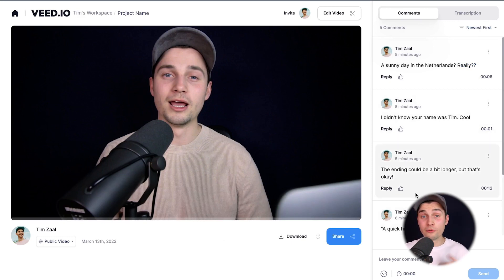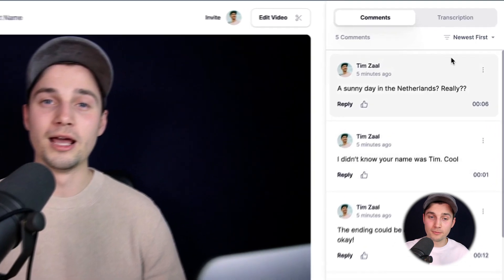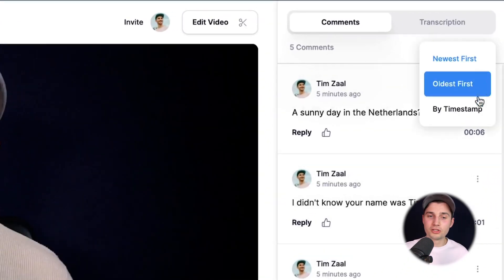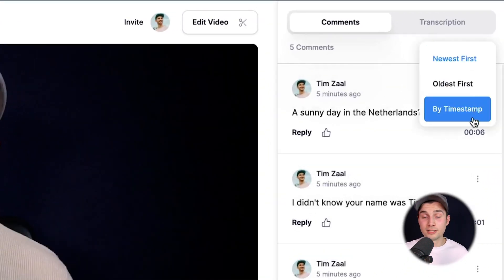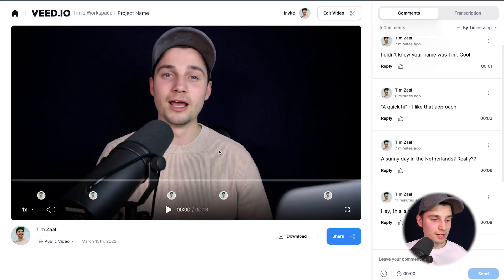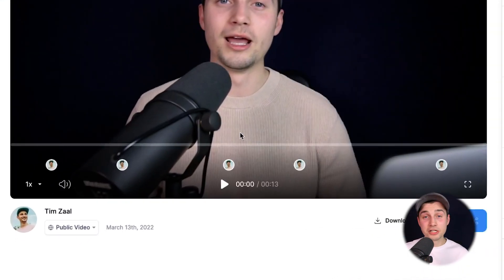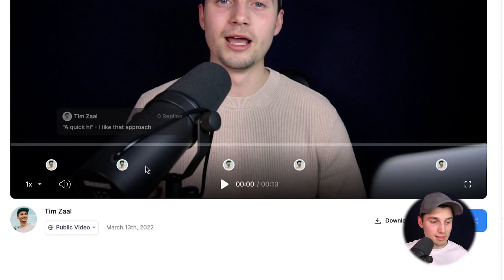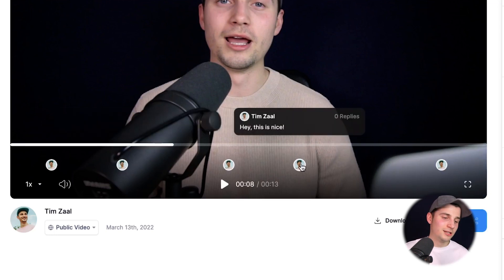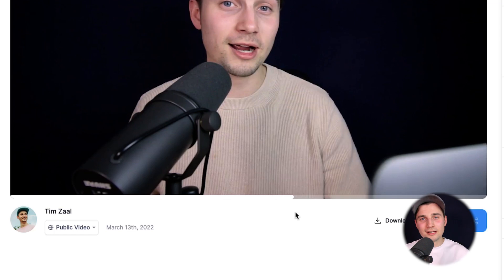Now I've added a couple of comments to the video, as you can see on the right. A very helpful thing is that you can sort them — for instance, you can put the newest first, oldest first, or sort by timestamp, which I personally think is very helpful. And if you hover over the video and look at the timeline, you can see the timestamped comments there, and if you click on one it redirects you to that specific part of the video.